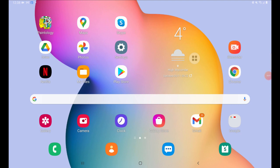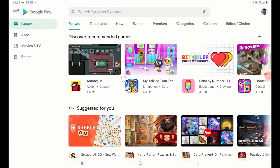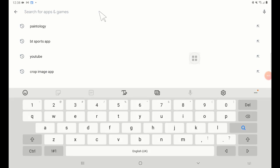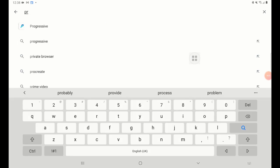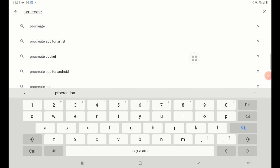Hello and welcome back. We're going to download Procreate for Android. We first hit the Play Store button and type in Procreate, select that, and hit return.